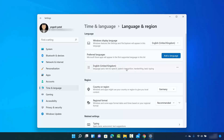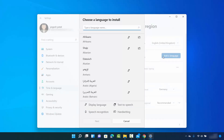Here you will be able to see all the languages supported by your Windows 11 operating system. In my case I only have English UK as my default language for both my keyboard and the display language. To add a language, you just need to click on 'Add a language' and from here you can search for a language.